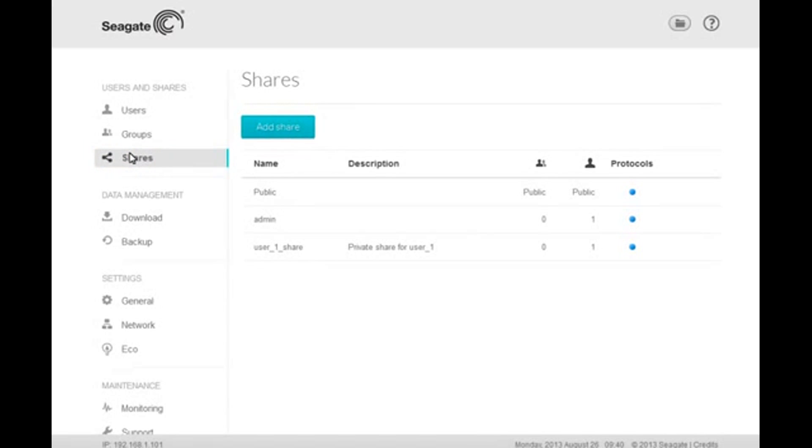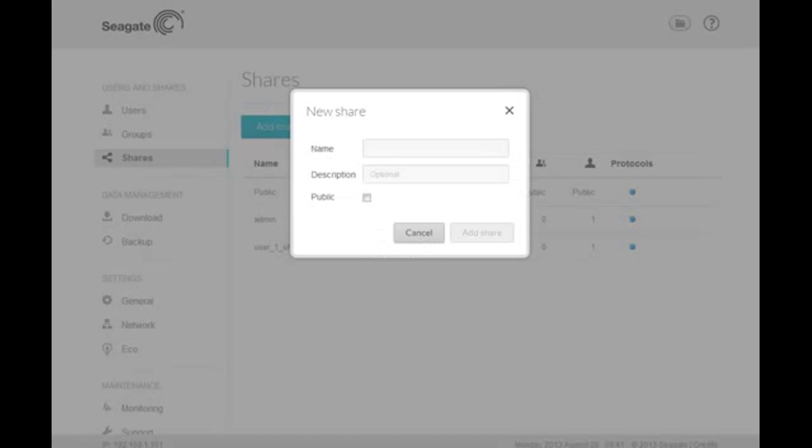Once the Shares page displays, click on the Add Shares button. After clicking on the button, the new share setup box will display.